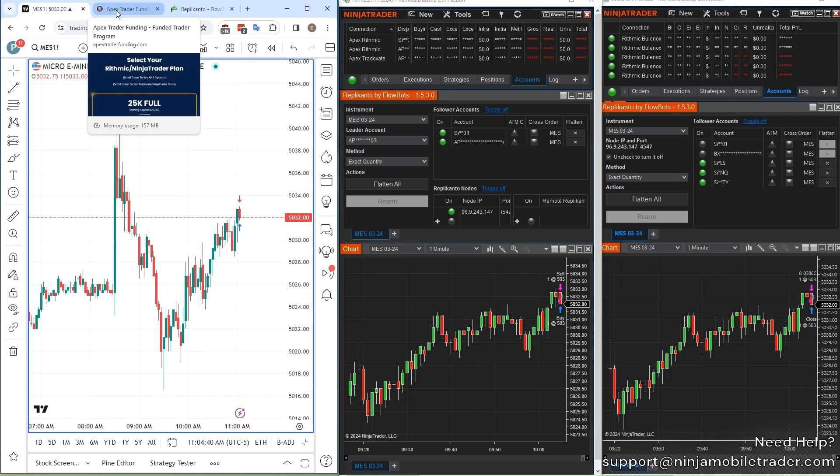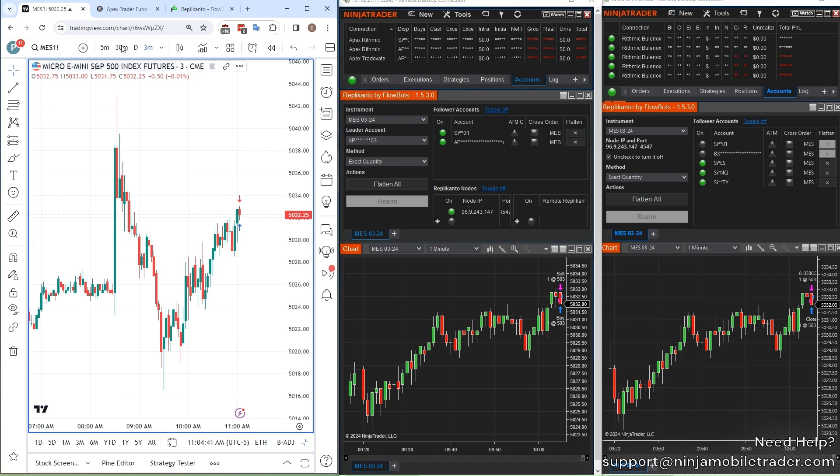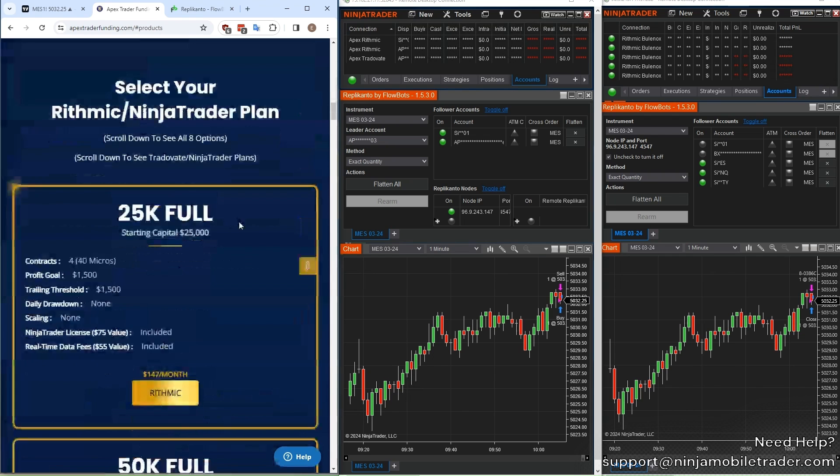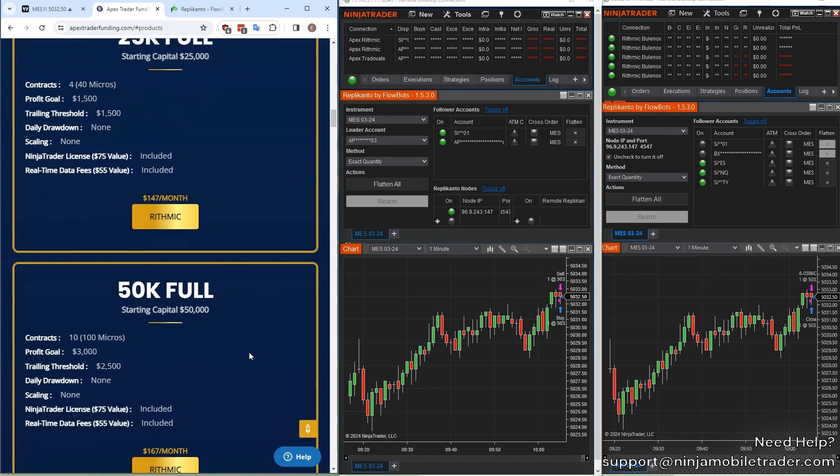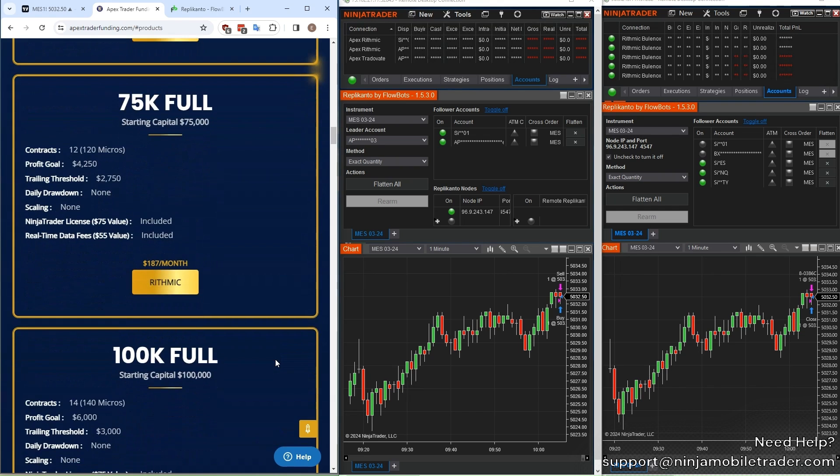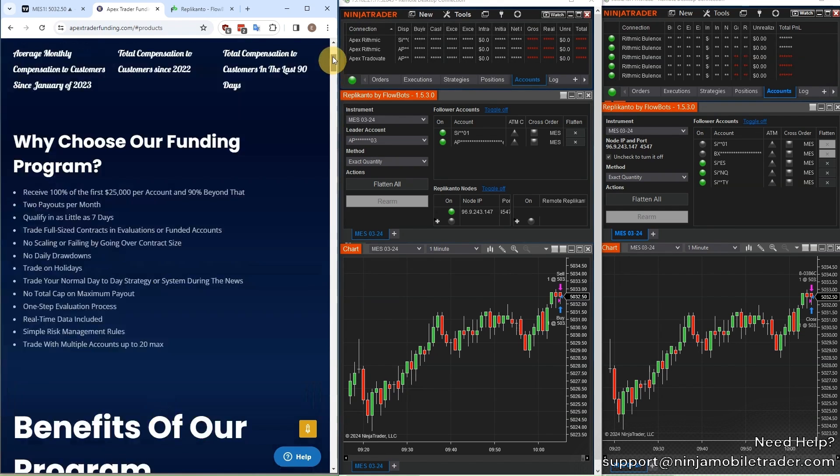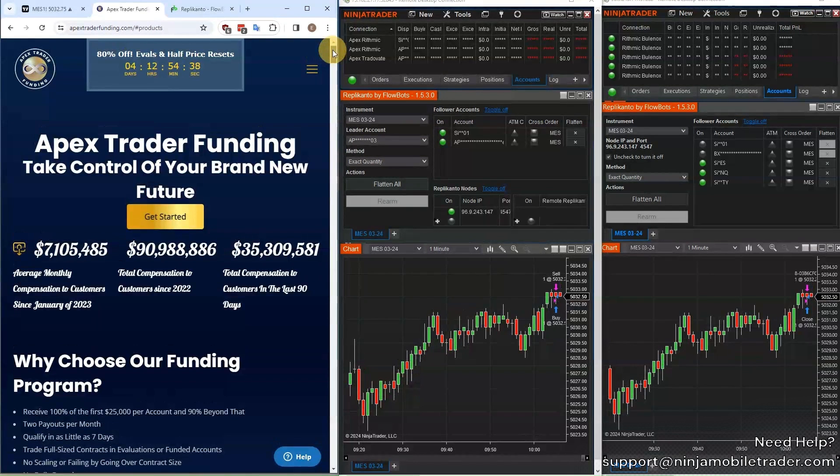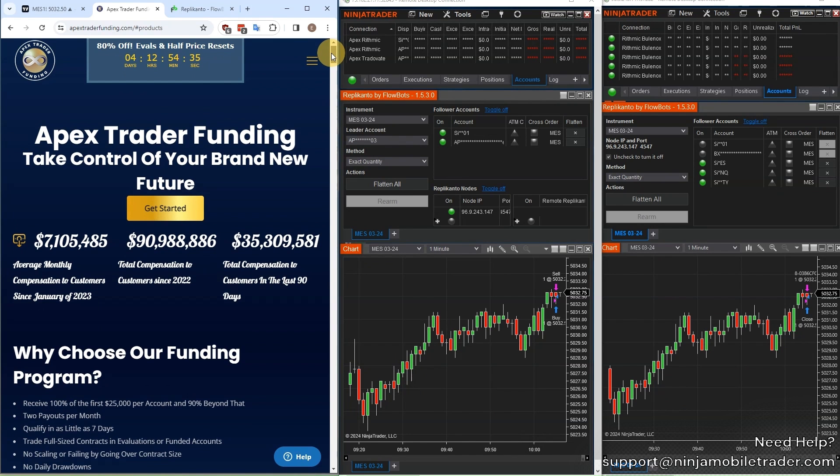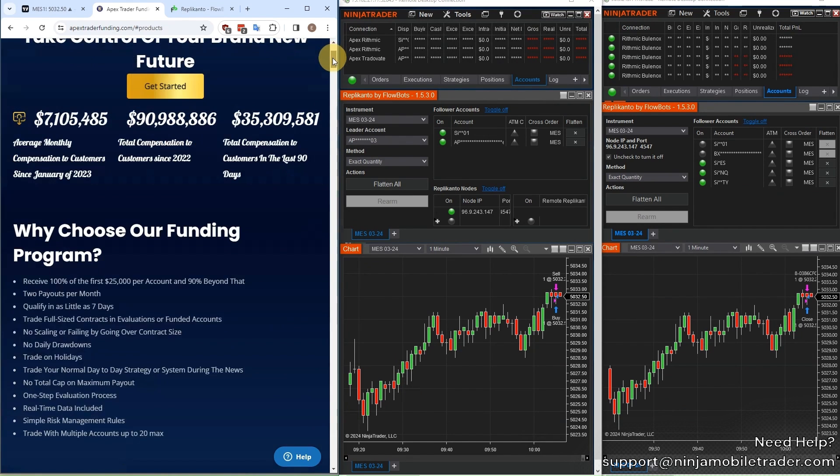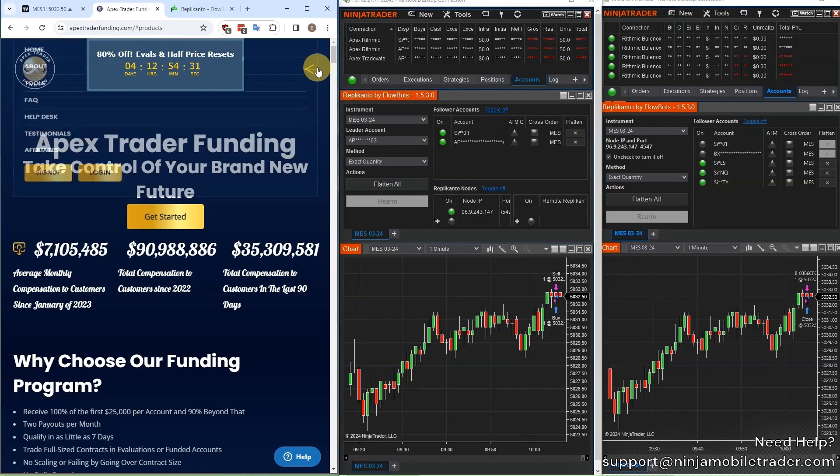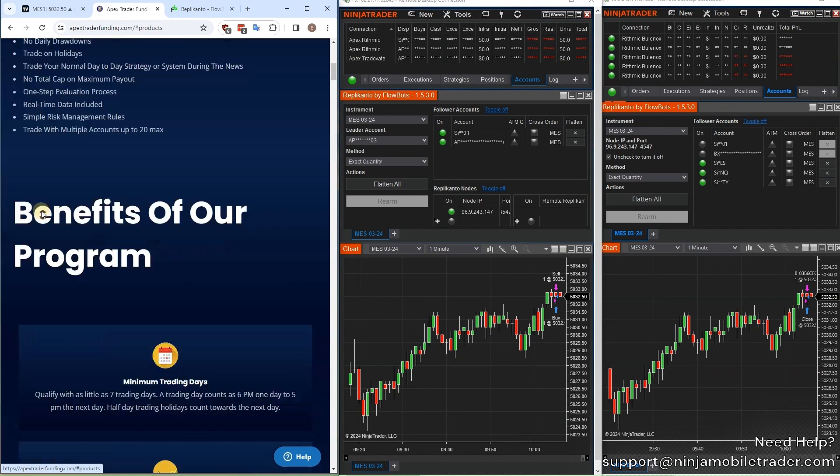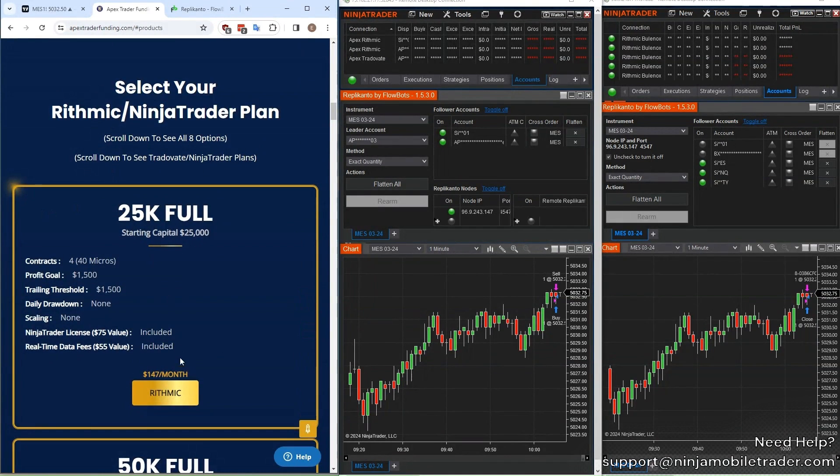If you don't already have a Tradeovate prop account, use the link in the description below to sign up for an Apex Tradeovate account. Use code SAVENOW for their 80-90% off sale. Other companies like TakeProfit and BlueSky also offer Tradeovate accounts, and they will all work too for this. Let's walk through this as if you're signing up for a new Apex Tradeovate account now. Click on the link in the description, and you'll be brought to this page. Hit sign up, and scroll down the list of options until you get to the section for Tradeovate.